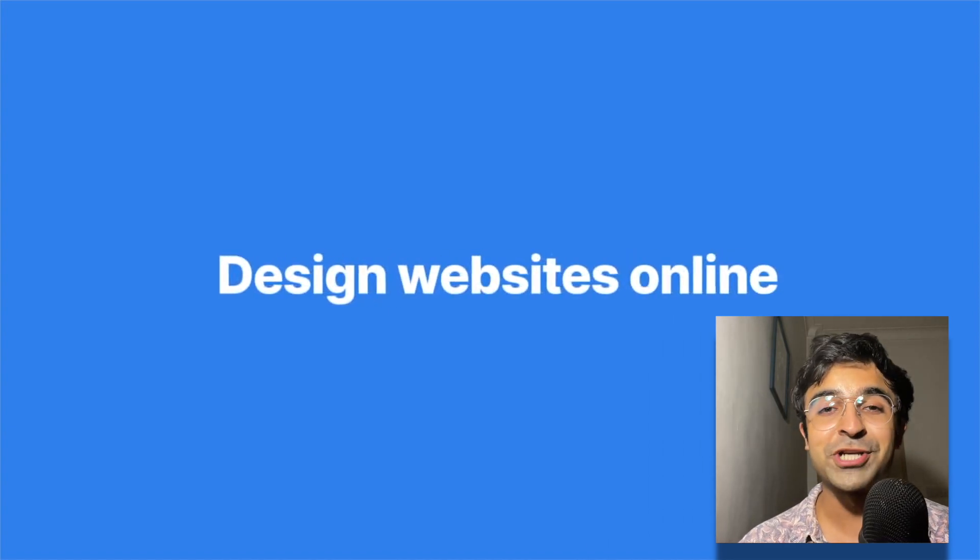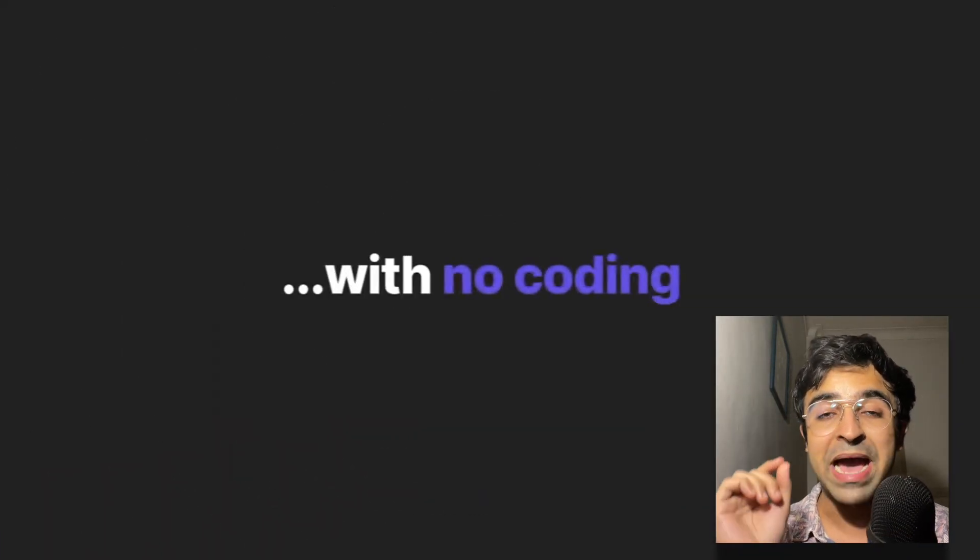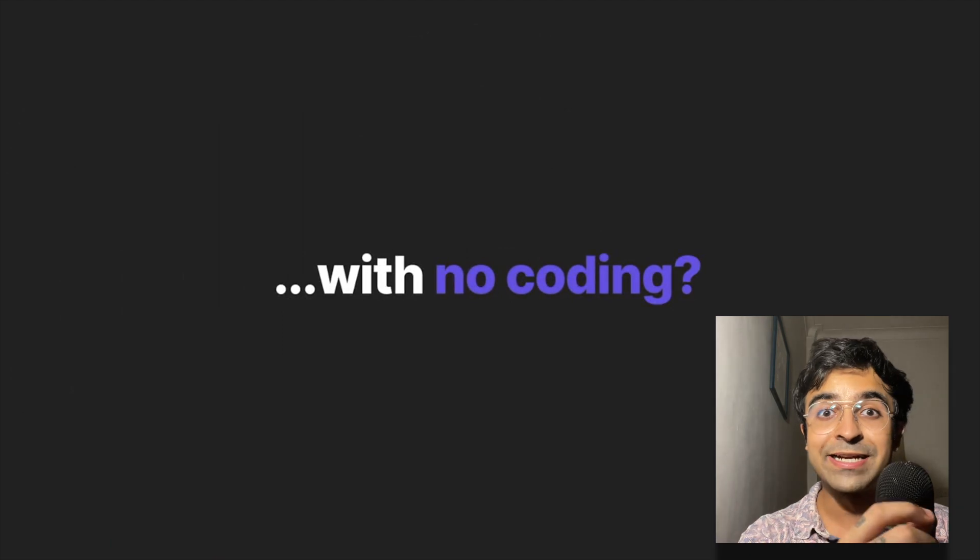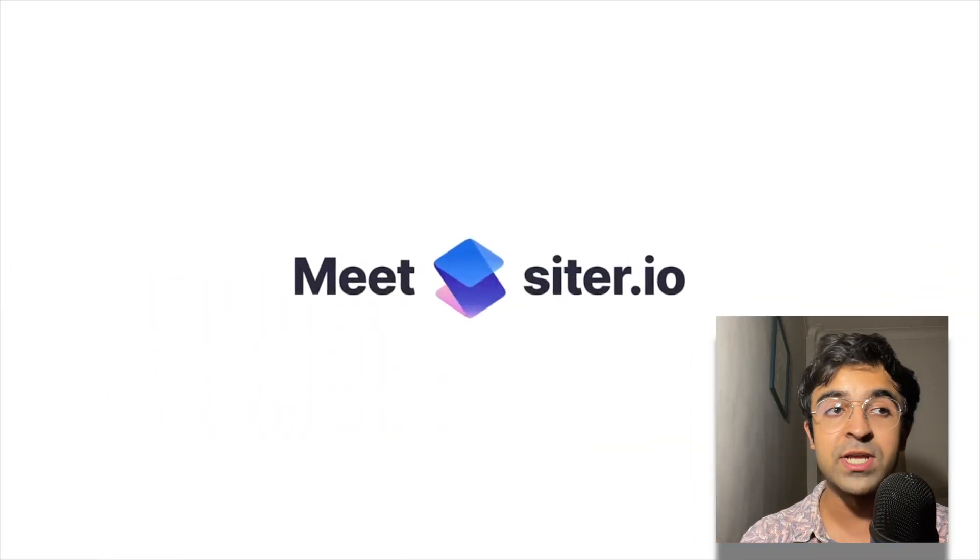Hi everyone, welcome back to the channel. Today we're checking out a tool that perfectly manages design tools and no-code tools.